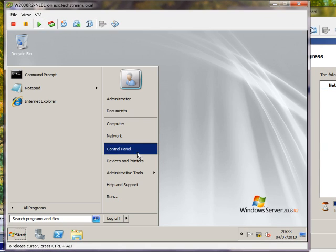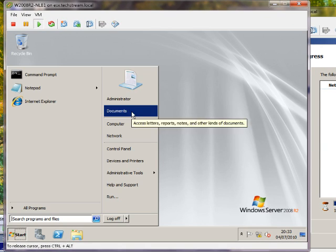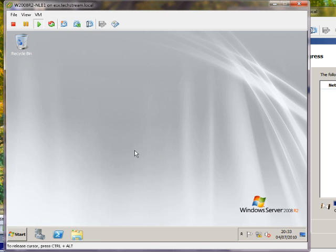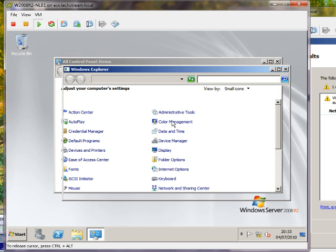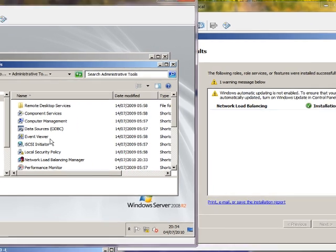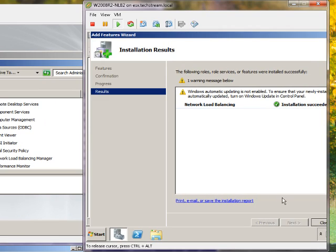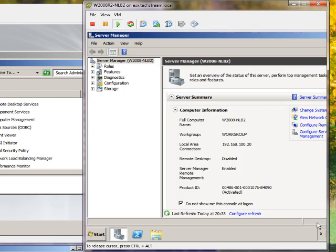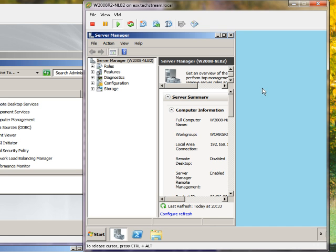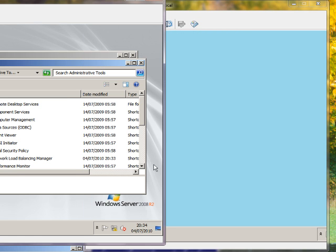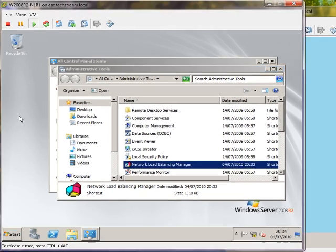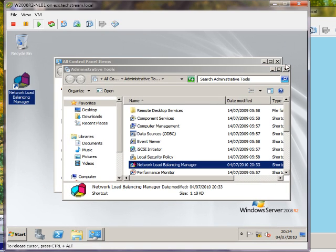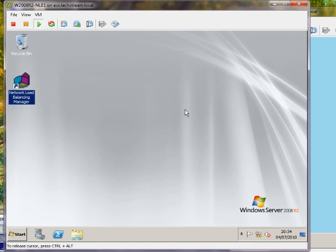Close that. Okay, now if we have a look under Control Panel, add Administrative Tools—second node is done. Let's close that down. We should see one here called Network Load Balancing Manager.